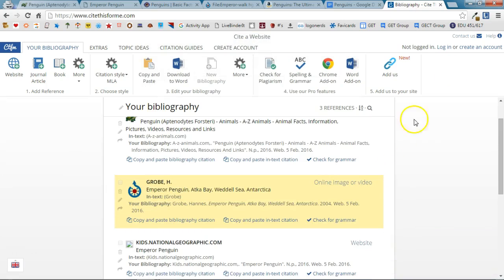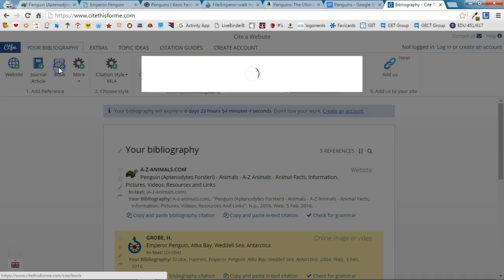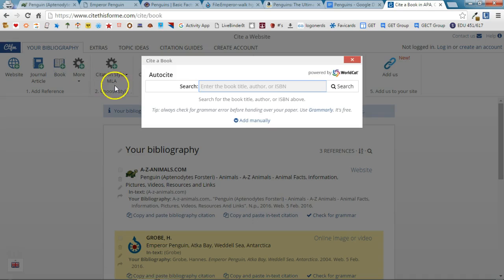I can also cite books. So if I used a book to get information from I'm going to choose the book option here and this uses Auto Cite. So all I need to do is enter the title of the book, the author, or the ISBN number.